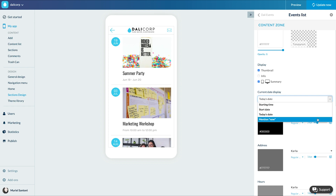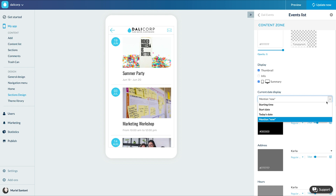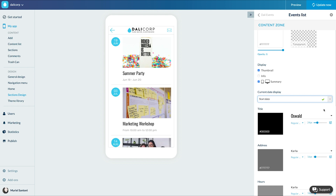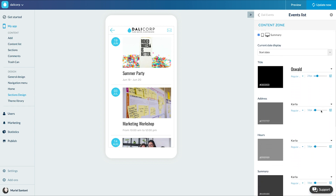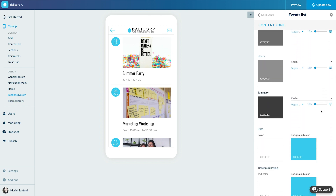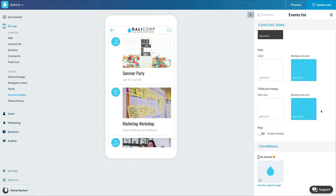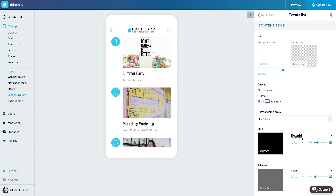'Mention now' will display 'now' instead of the date if the date is today's date. Future dates will always be displayed with the date. Then you have the color and fonts of the text, the color of the date, the display of the map if you have entered addresses, and finally the thumbnail.